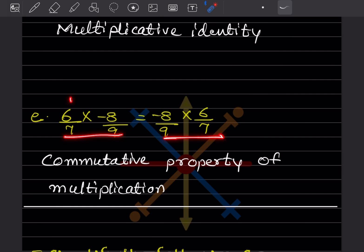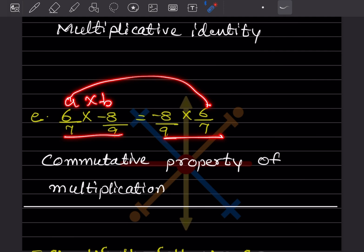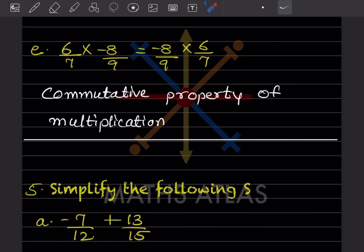Here, A × B on the left equals B × A on the right — that is the commutative property of multiplication.